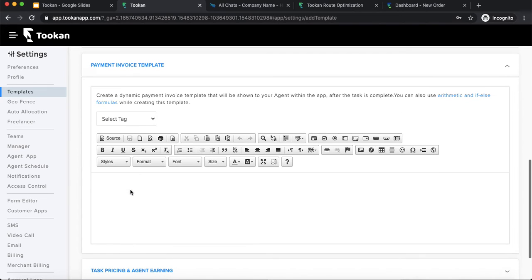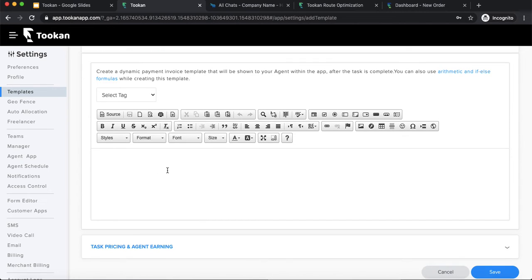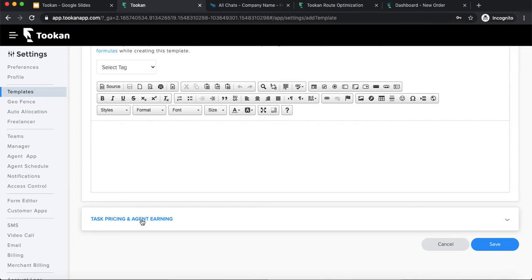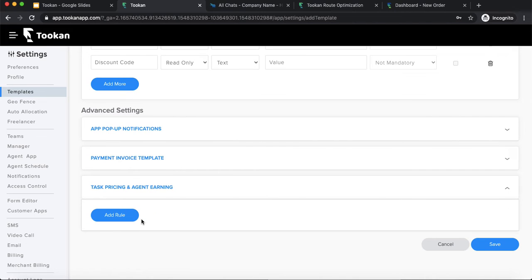There is also a payment invoice template — an invoice template visible on the task screen once the agent has completed the task. You can create any format of your choice and that format will be visible on the agent's screen upon task completion. Now moving on to task pricing and agent earning, which is one of the most used features on Toucan. Task pricing is the price you charge customers; agent earning is the delivery charge you pay to your agents.